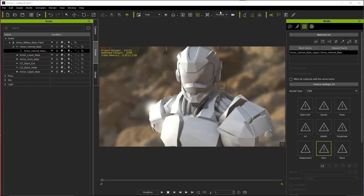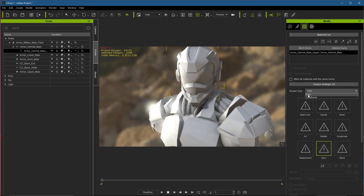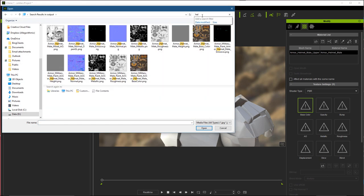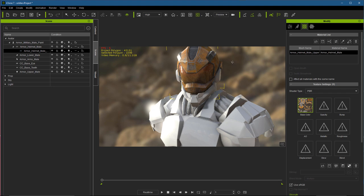Here we are in iClone with the object selected. Under the Material tab I can start adding my textures. Under Texture Settings the shader type is set to PBR, and now I can load in the maps exported from Substance Painter. For the base color I'll load in the base color map by selecting that channel and browsing for the texture. Once the base color is applied, I'll go through the process of applying all the other maps that make up this material.